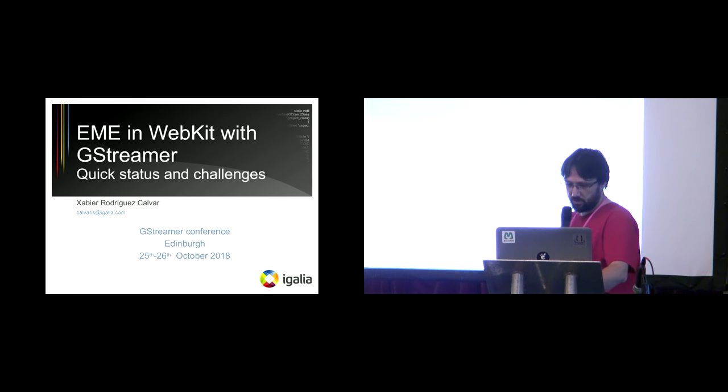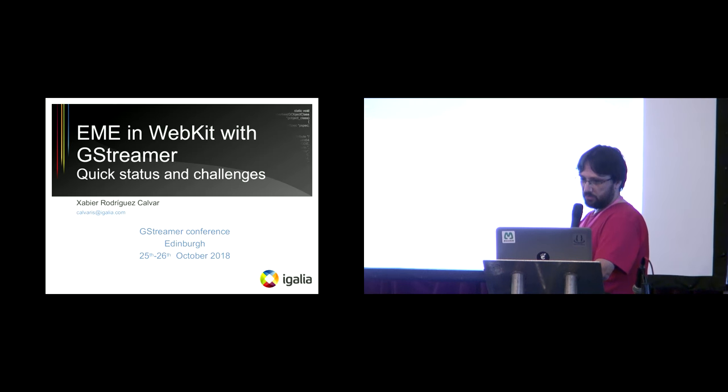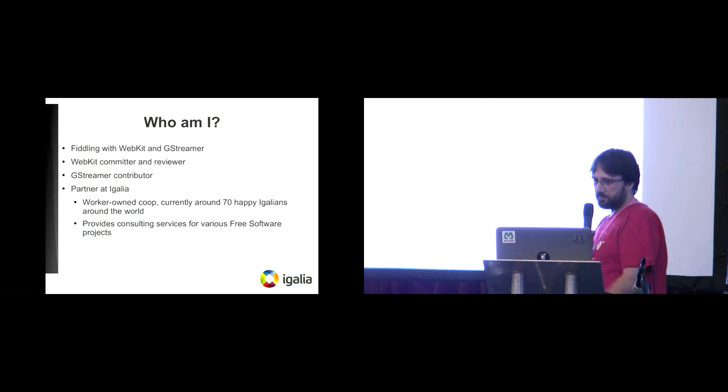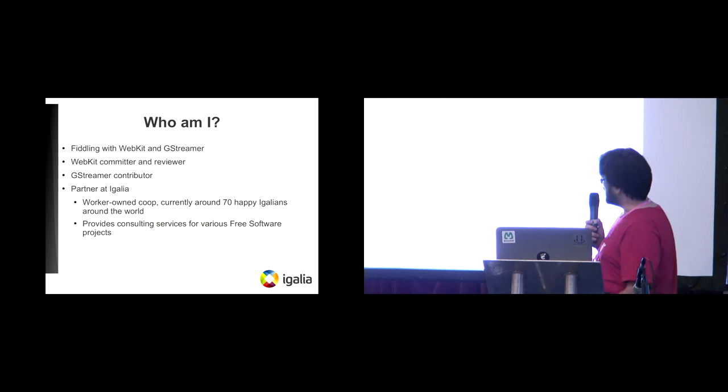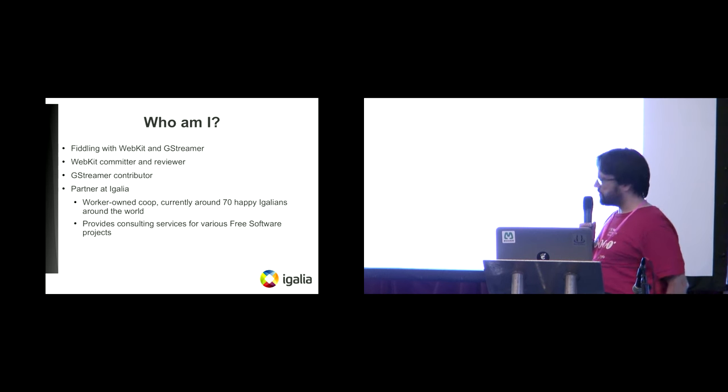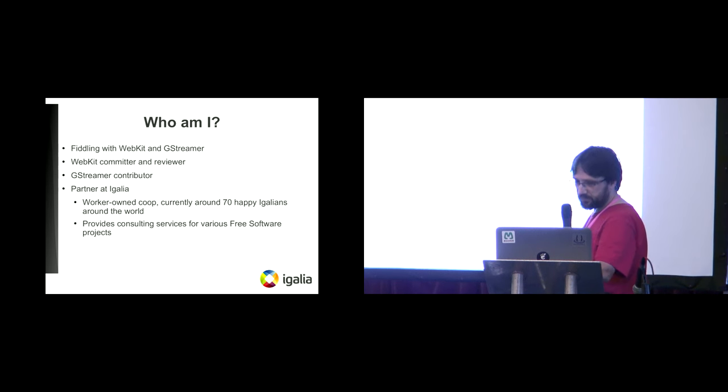Hello, so I'm going to talk about EME in WebKit with GStreamer, about some quick status and challenges. So I'm Kalvaris, I'm a WebKit committer and reviewer and also a GStreamer contributor. I work at Igalia.